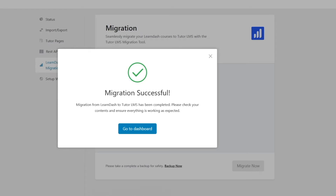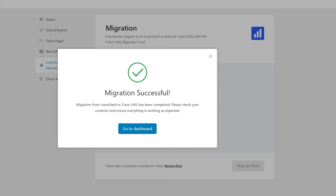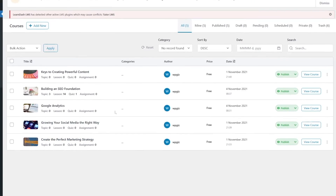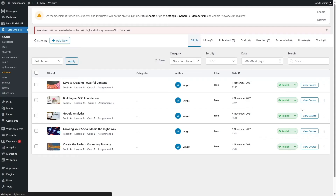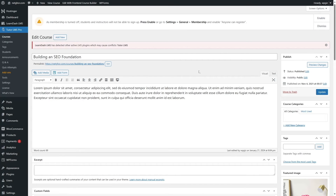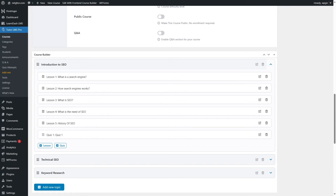Our migration is complete — it says migration successful. Our LearnDash courses have been moved to Tutor LMS. Click the Go to Dashboard button. You can see our courses have migrated. Building an SEO Foundation — our course is here. It shows three topics, 14 lessons, and one quiz — all transferred. Let's edit it by clicking on Settings and then Edit. This brings us to the back end. If we scroll down, you can see our sections have been converted to topics and added here.